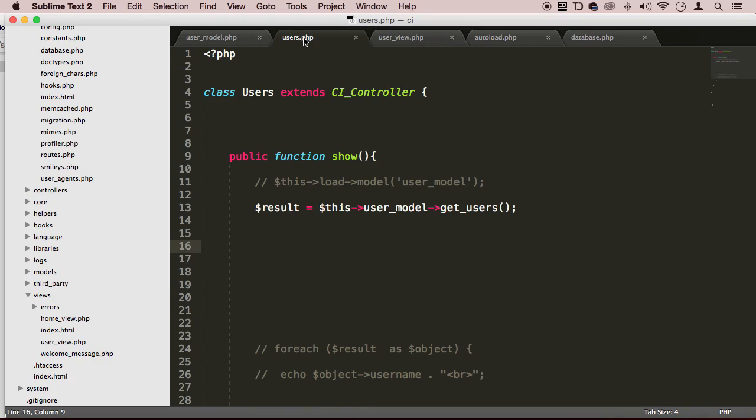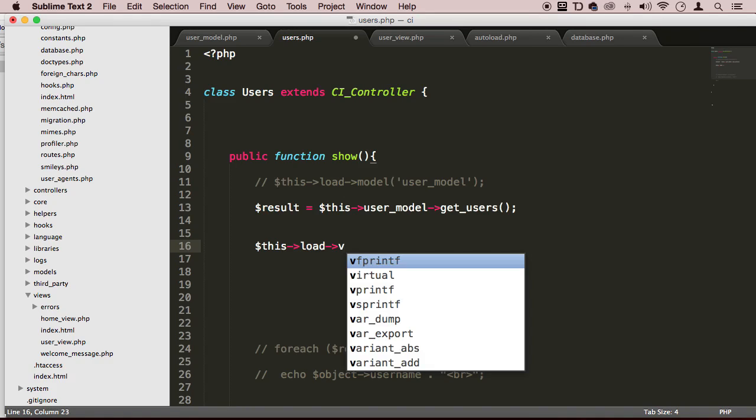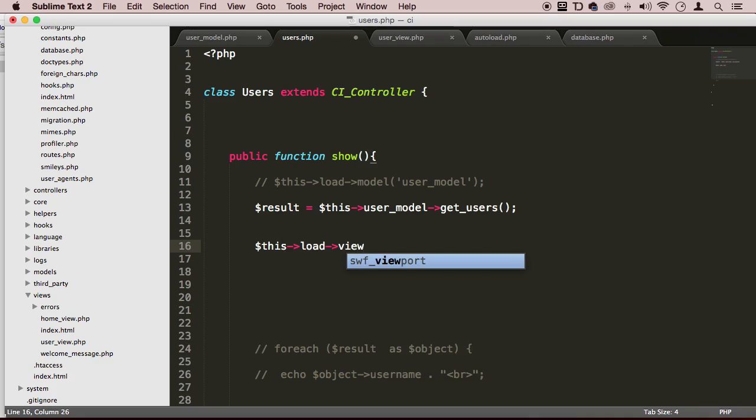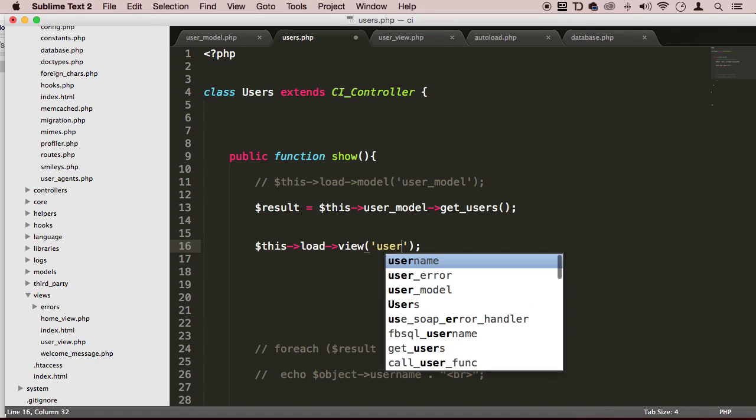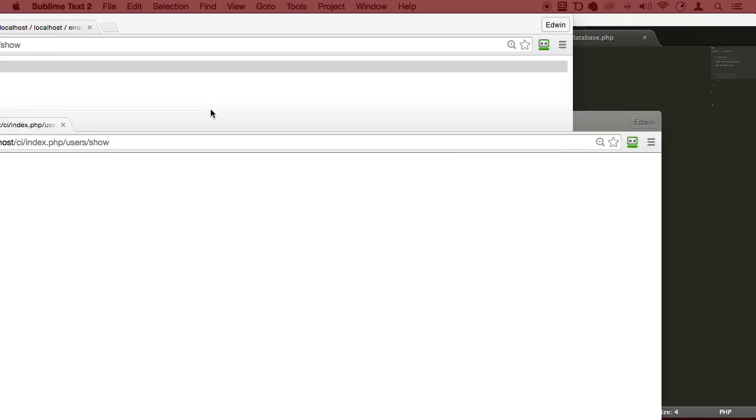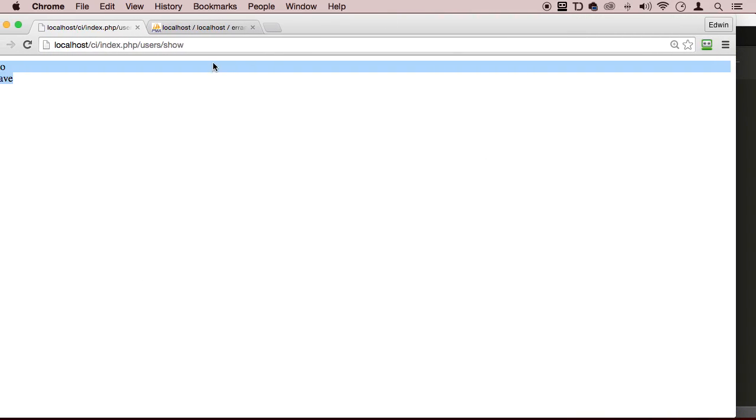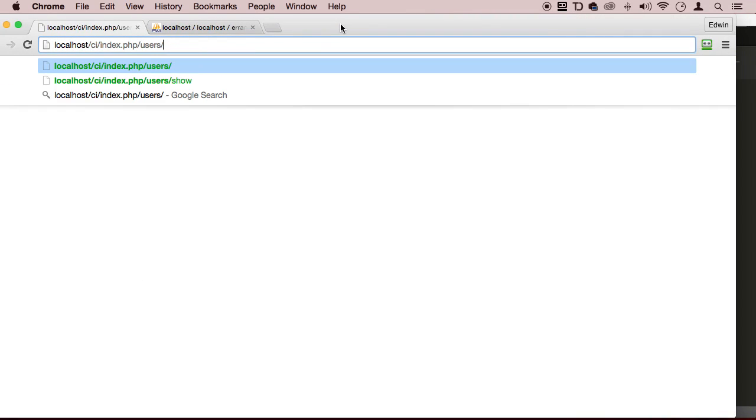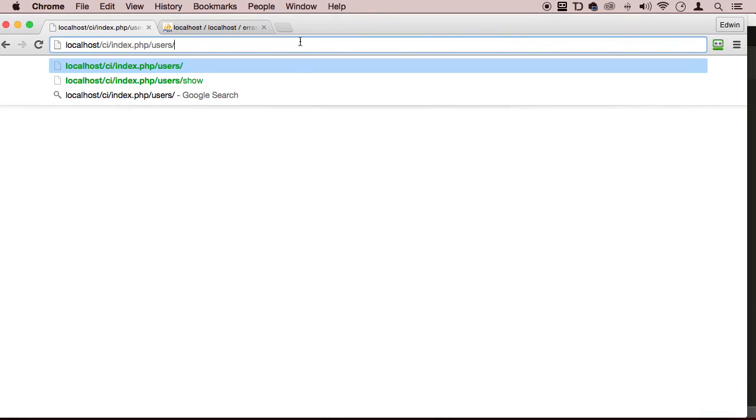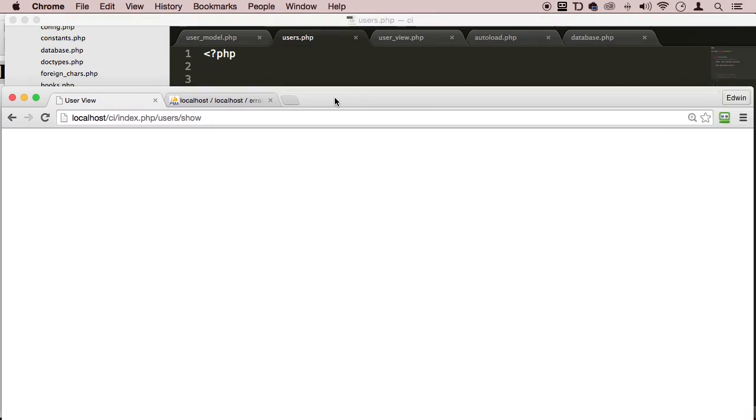So let's go to our users model right here. And now we're going to load that view. Actually, yeah, we're going to load it in. Let's go ahead and say load view. And then here we type in the name user underscore view. And let's go and see what we get. Actually, we already have a screen right here. We have to just say users show.